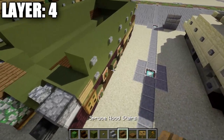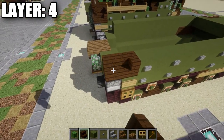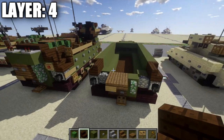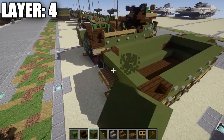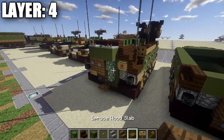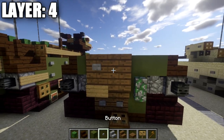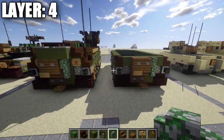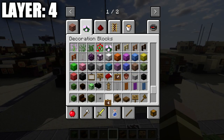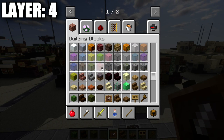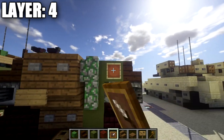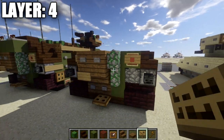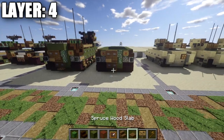Continue by placing a dark oak wood stair, followed by a dark oak wood corner stair off it — same on the other side. In between these stairs, place a row of five green stained clay. Then grab spruce wood planks and place two on top of the spruce wood stairs, with stone buttons off those planks and a mossy cobblestone wall to the right. Place an item frame off the green stained clay blocks on both sides with a red stained glass block in the item frame, and a sign over the item frame to create the rear brake lights. That finishes layer four.